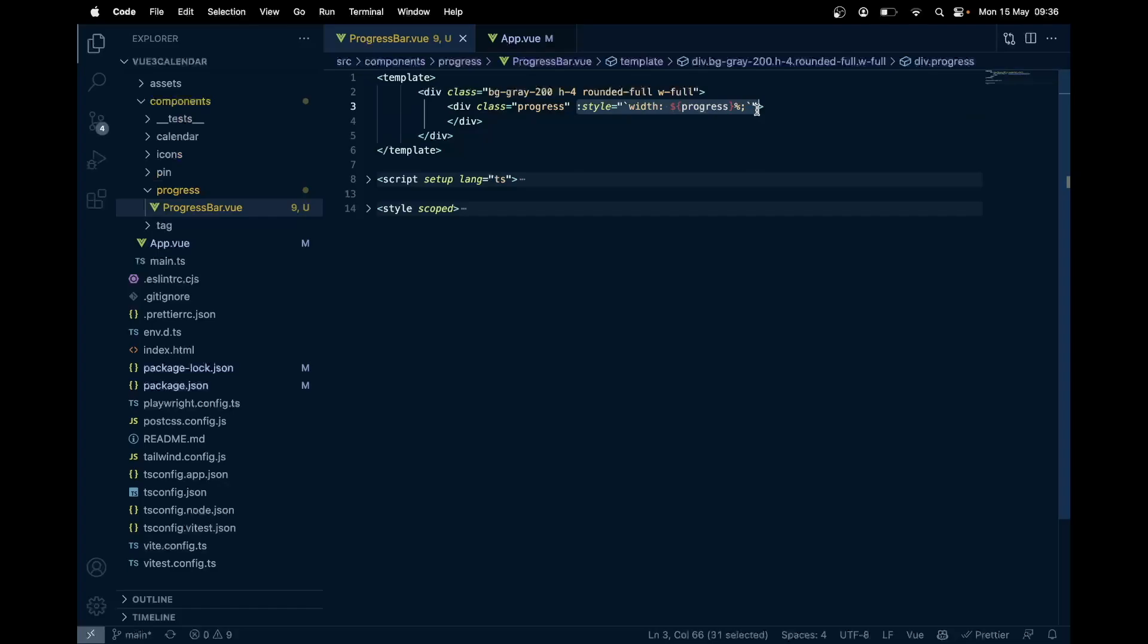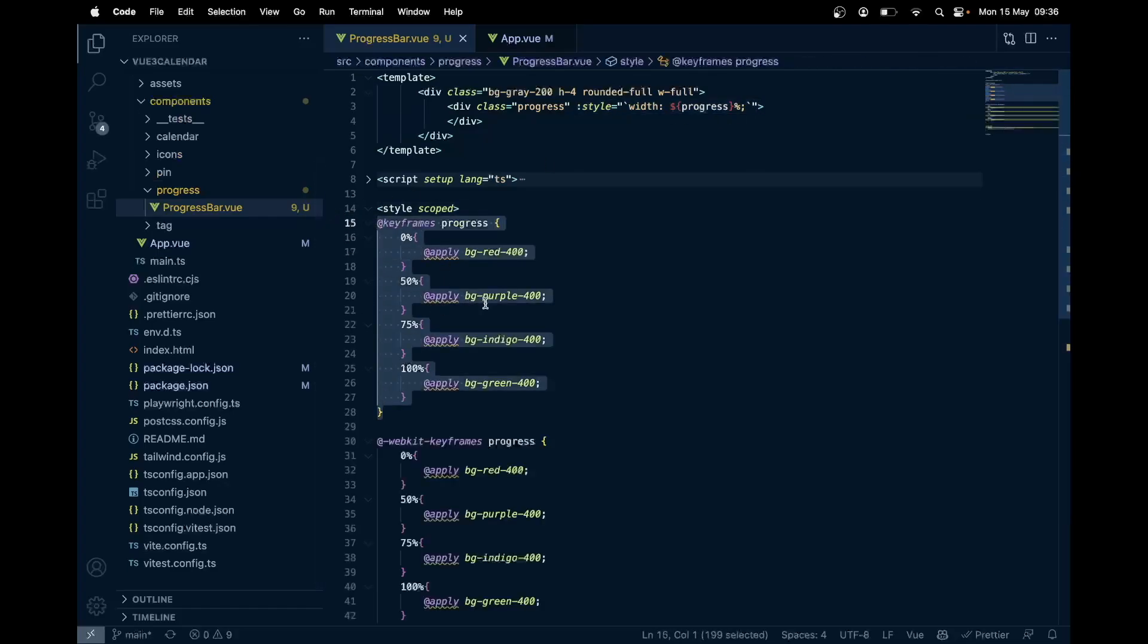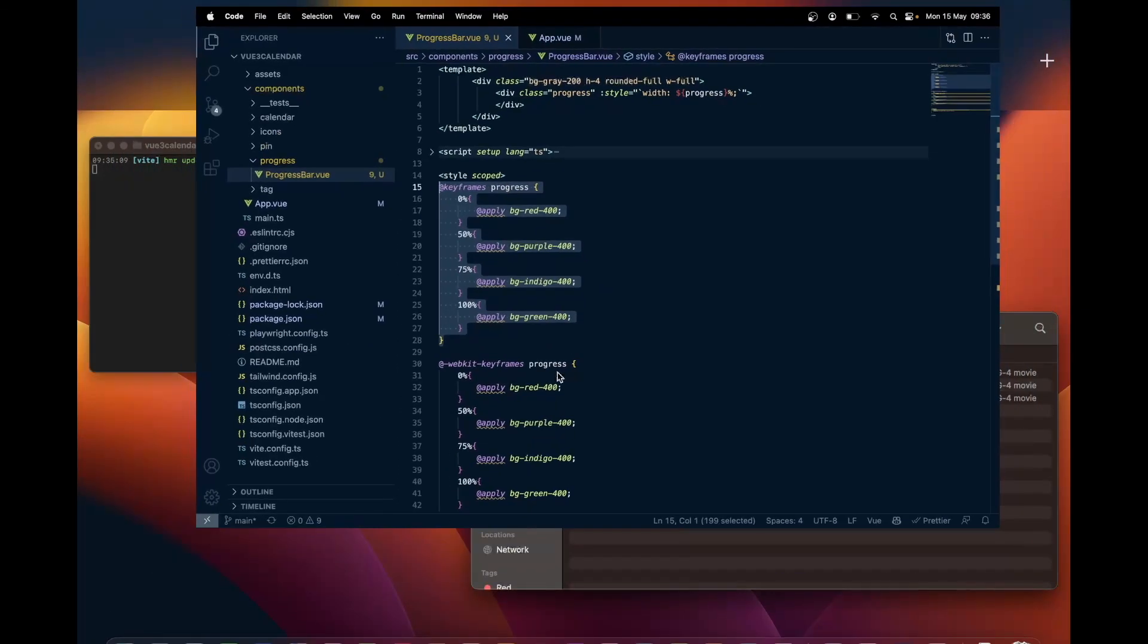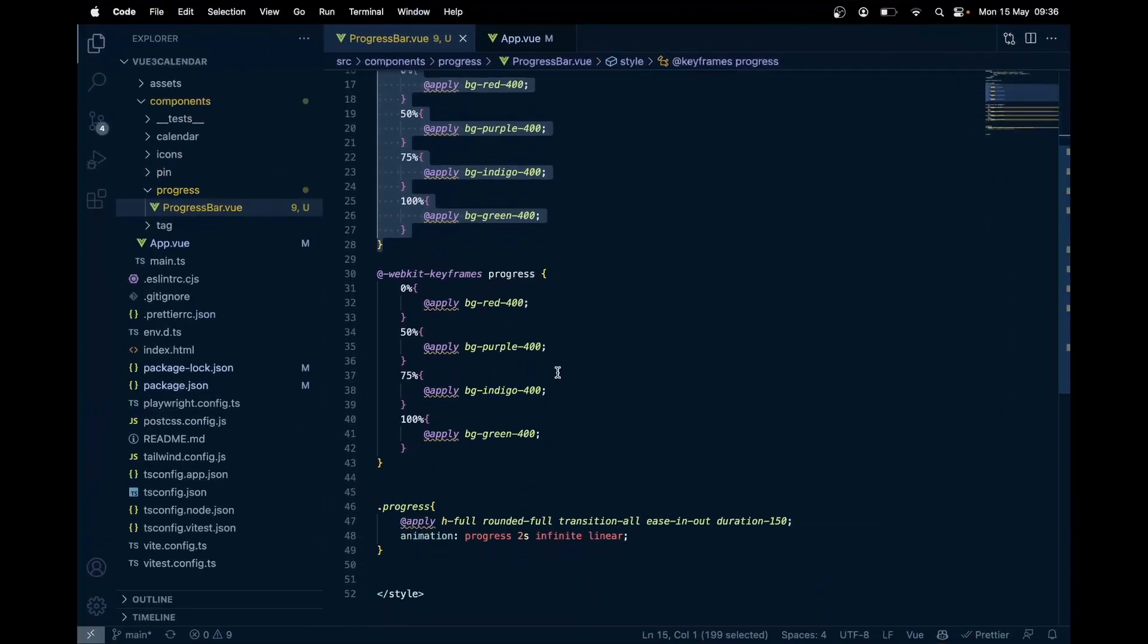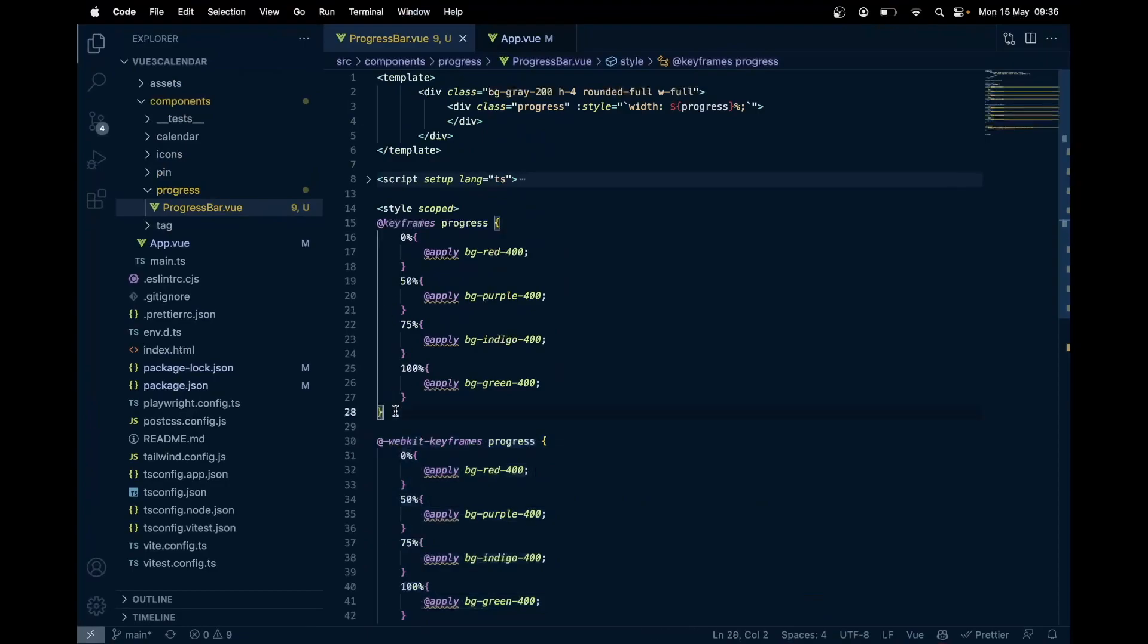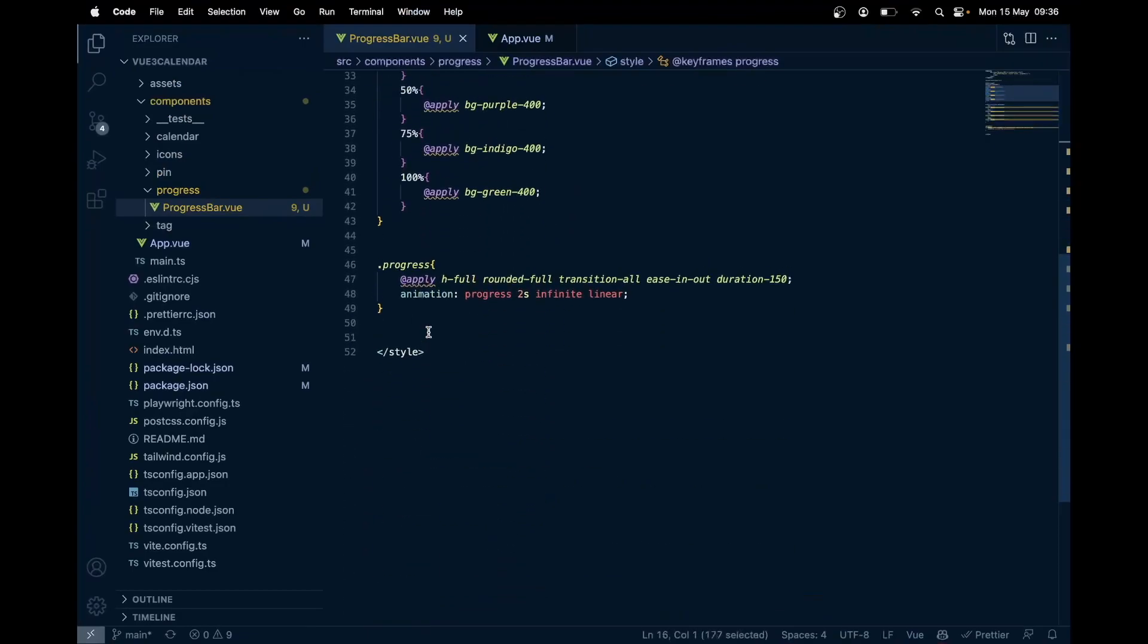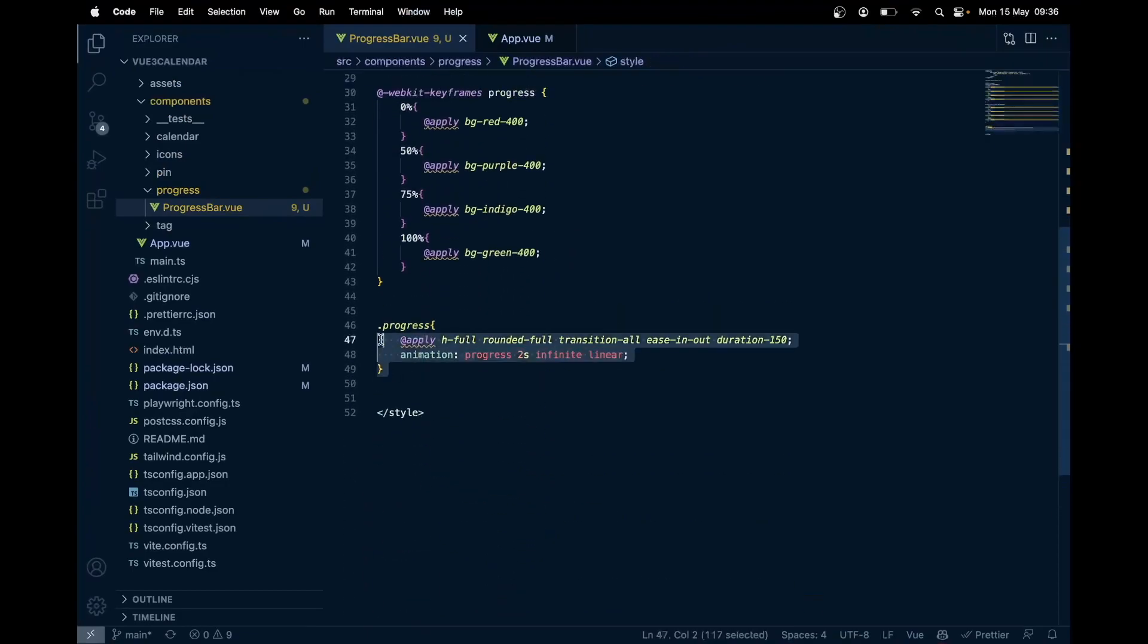In the class we have first keyframe animation. Here we have from 0 to 100, we are just changing the background color using Tailwind utilities. The thing about this is you can put any background color. I've just put some random colors, but feel free to put any background colors. This one is for Safari and this one is for normal browsers.